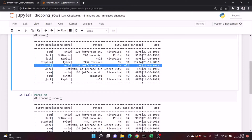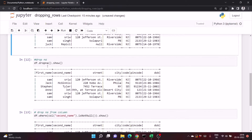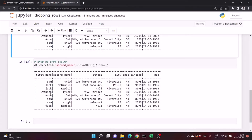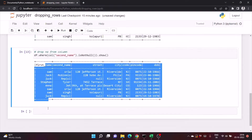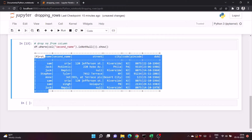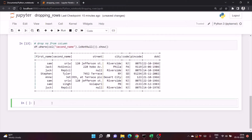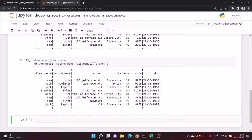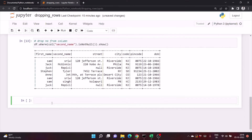In column 'second name' we have only one null value and its first name is 'Rock'. But when you see the output, there is no row with first name 'Rock'. Now let's see another example.